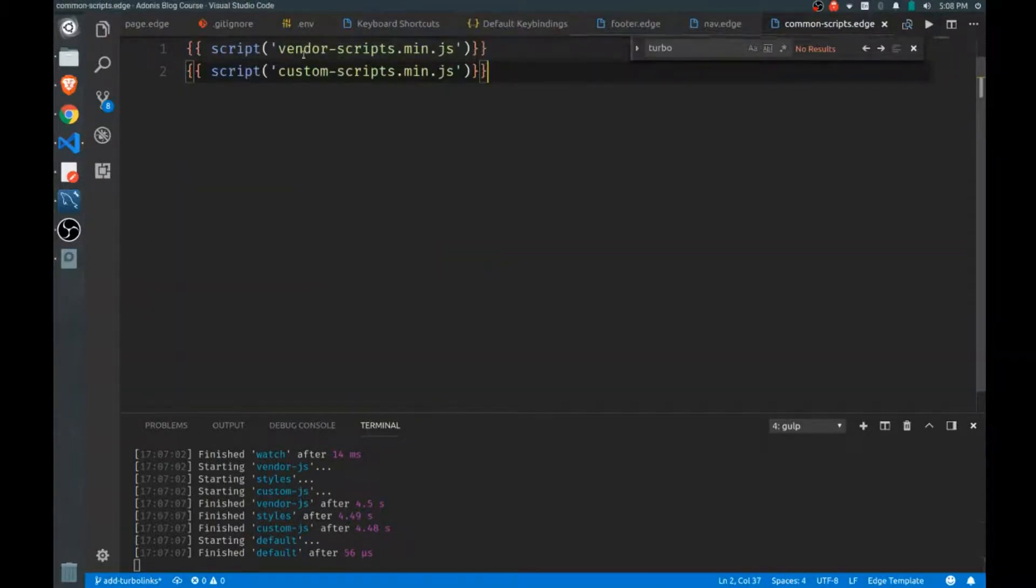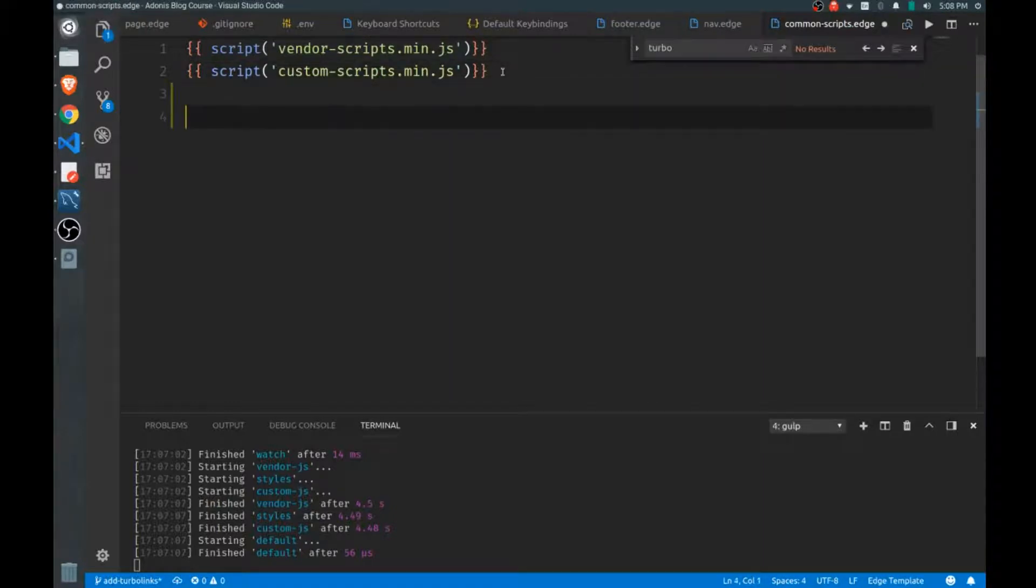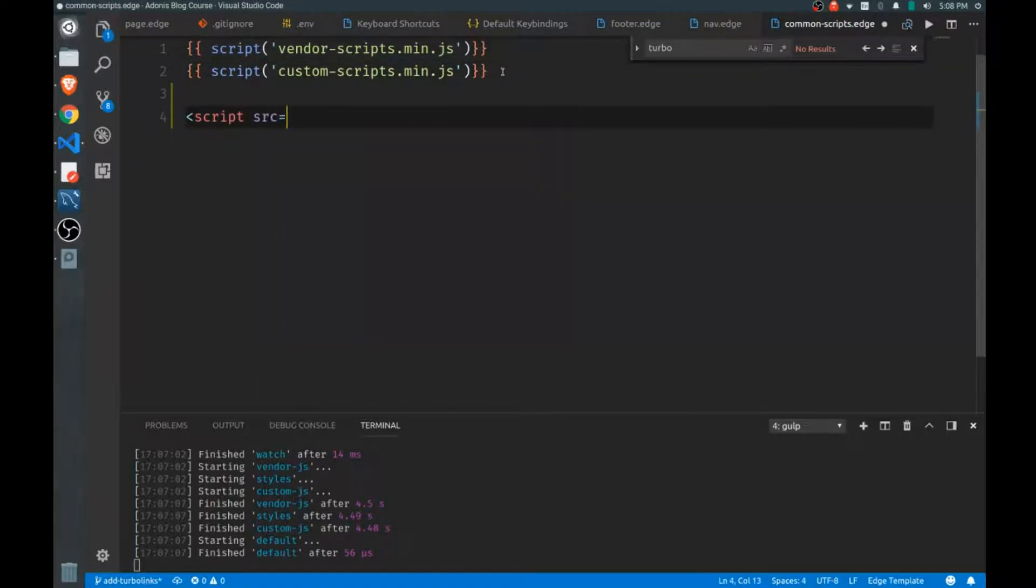For this to work we have to use the good old-fashioned script tags because we need our source attribute for this to work.